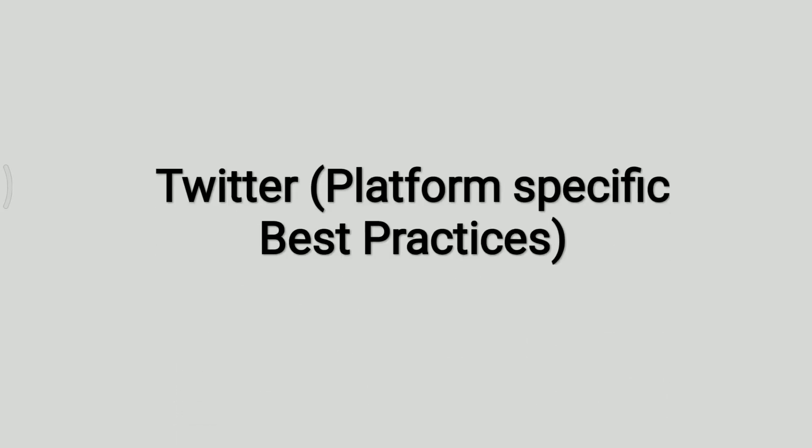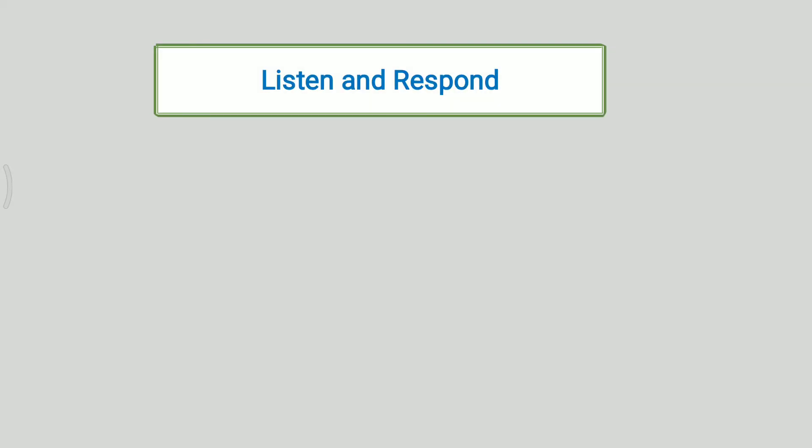Now we will see Twitter platform specific best practices. Following are the guidelines that should be followed while using Twitter. Tagging others in tweets and hashtags are two key elements of Twitter. To have knowledge regarding what is happening in the surrounding, every tweet should be monitored whether they are directly mentioned or not.